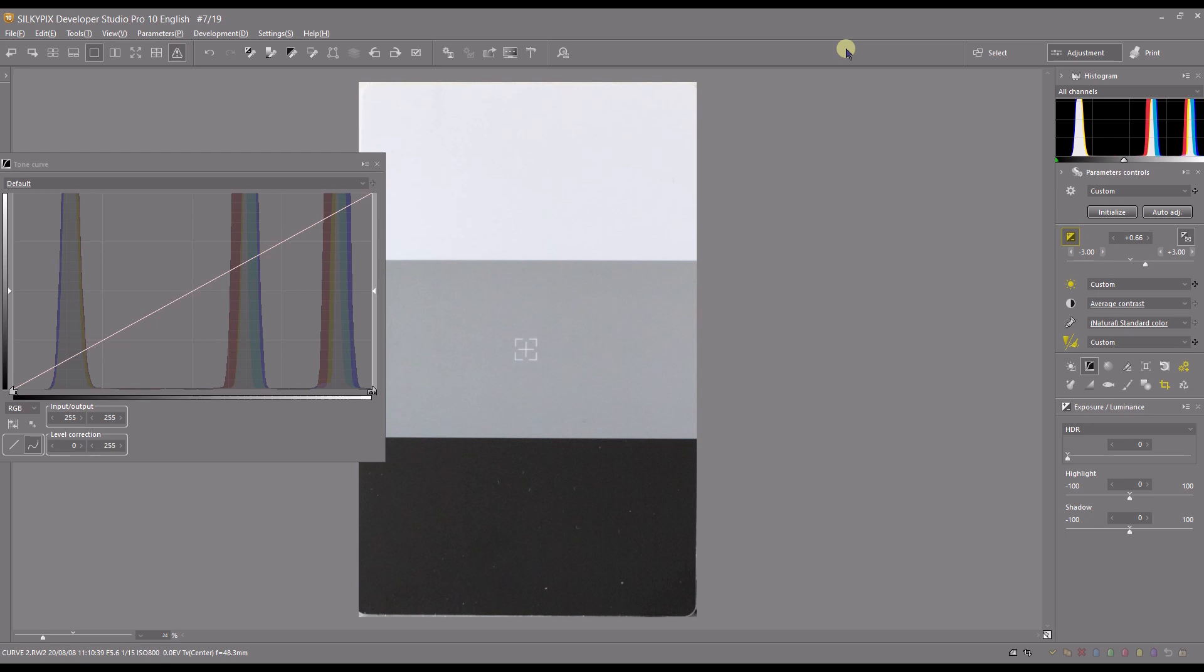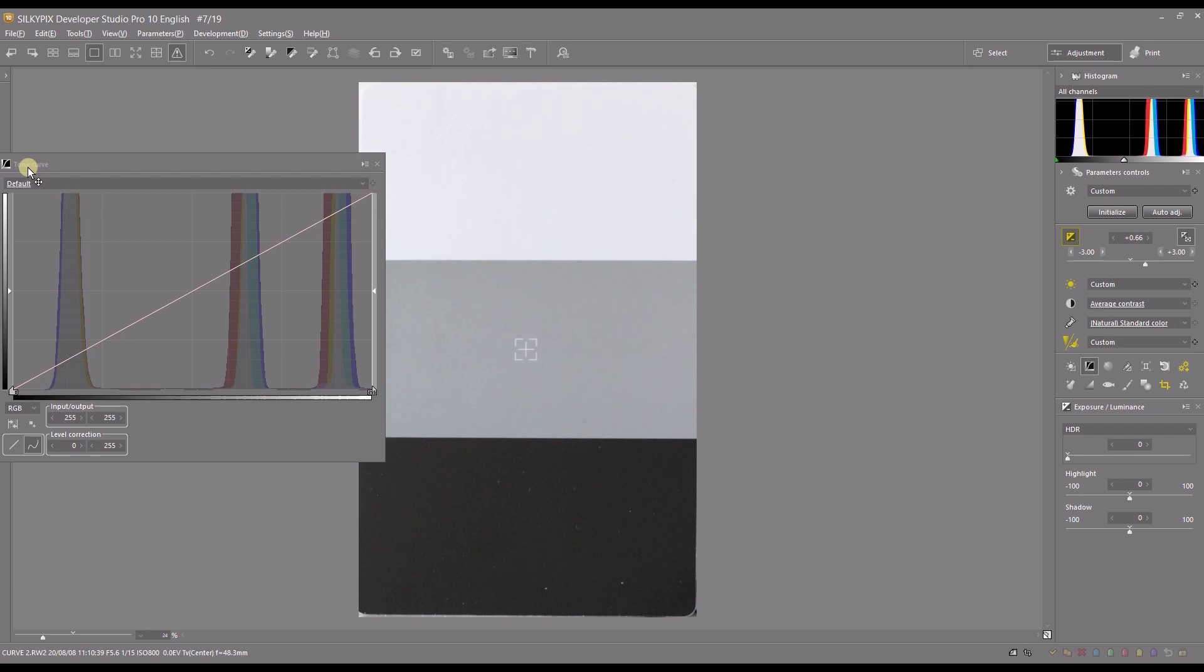Hello and welcome to another exciting video of Silkypix Developer Studio Pro. In this video I'm going to explain curves by using Silkypix. Even though I'm using this software, this theory applies in every other software because this is a classic tool in photography and videography.